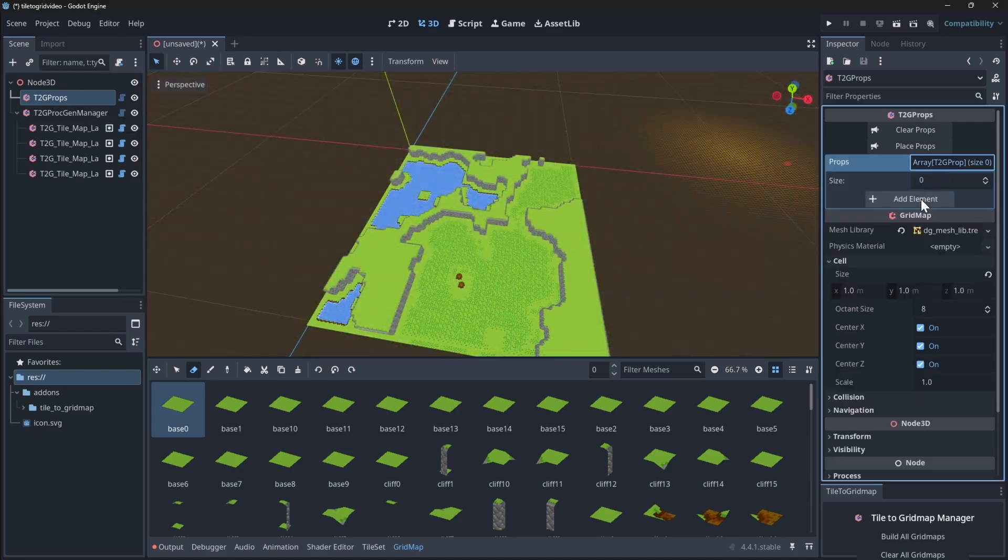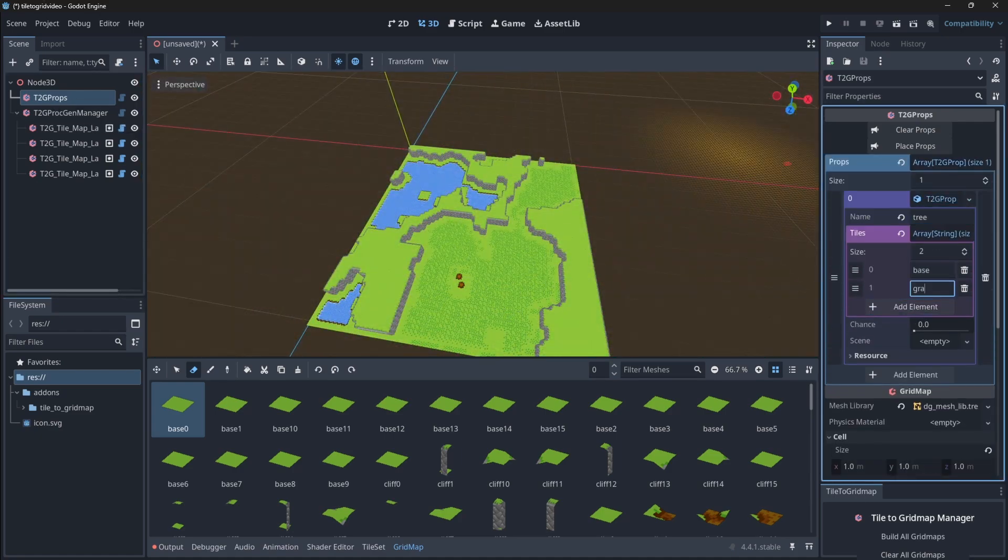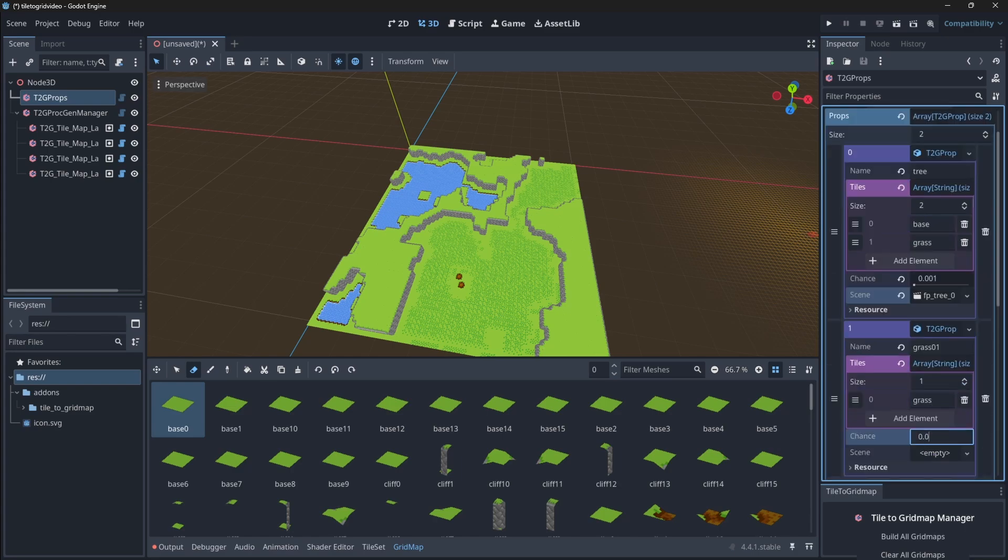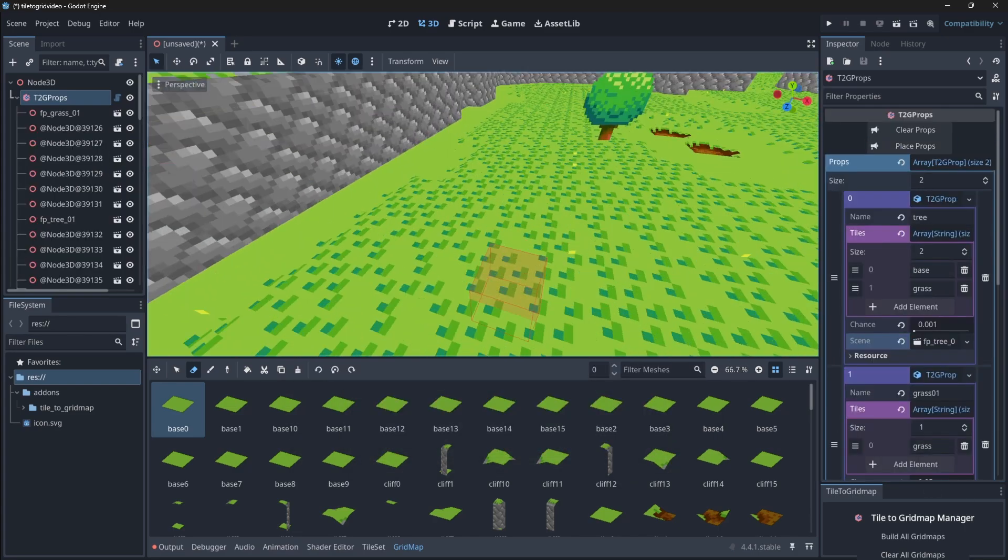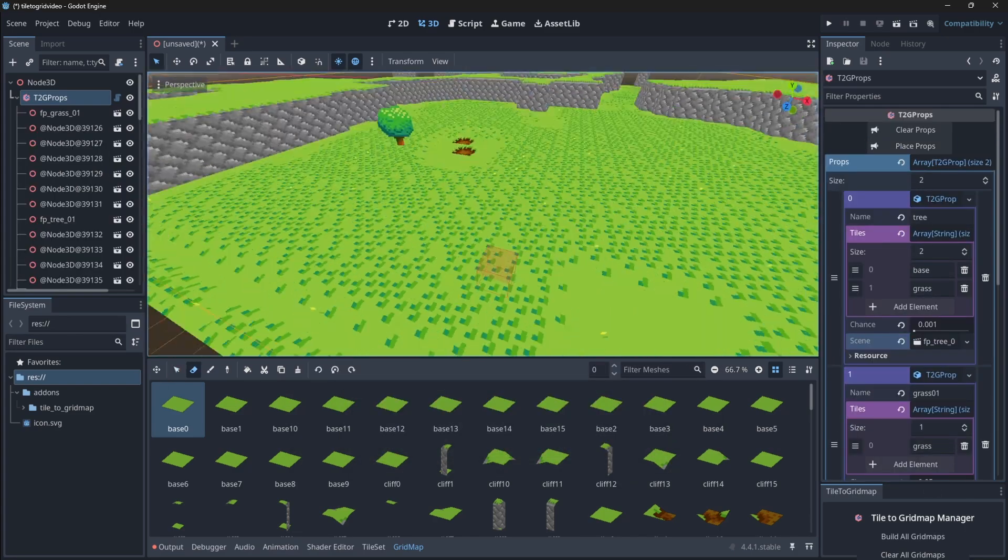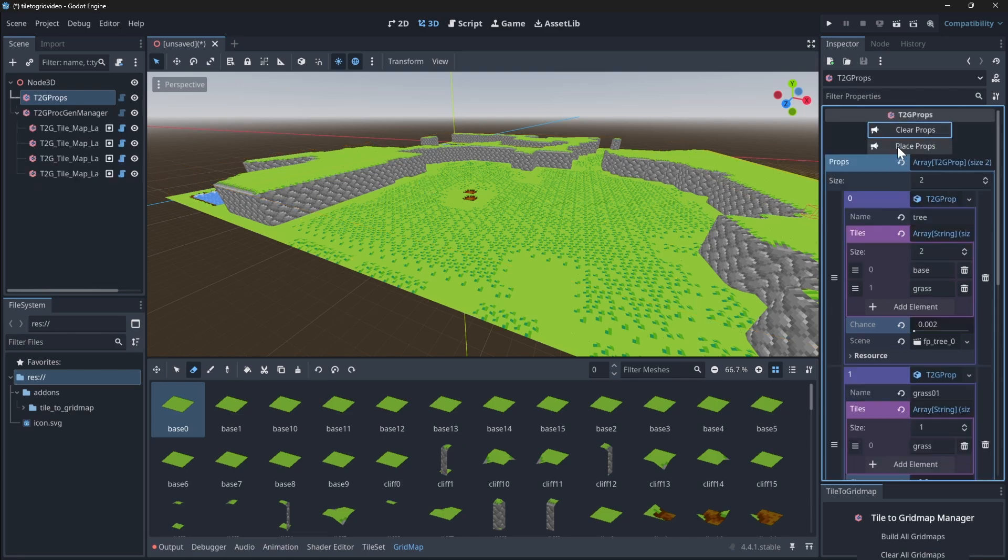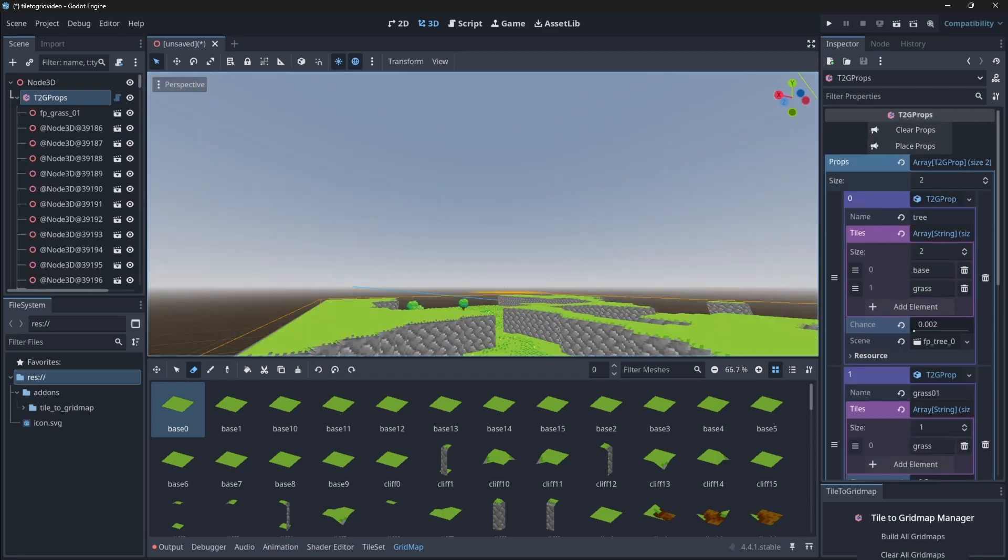The T2G PROPS node allows you to spawn props like trees, rocks, or structures automatically. Each prop resource specifies the terrain types it can spawn on, the chance it appears, and which scenes to place.